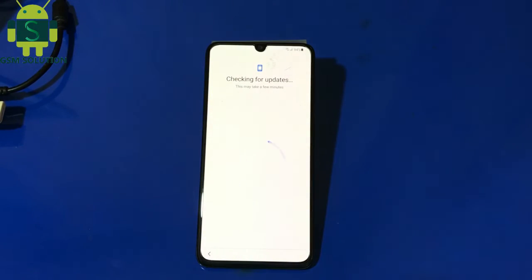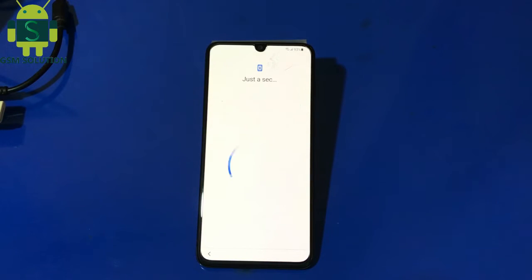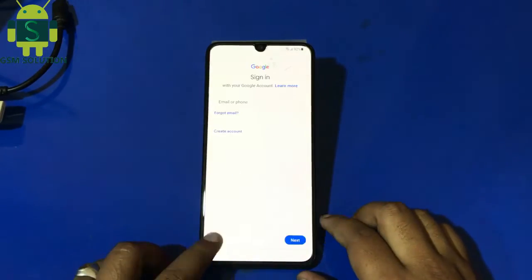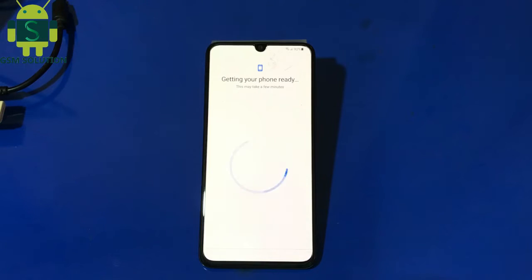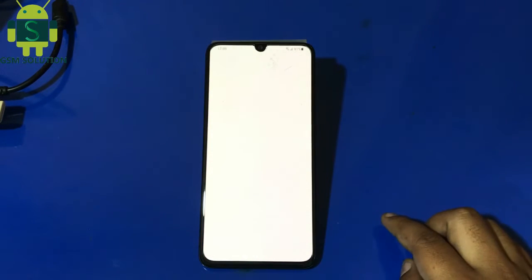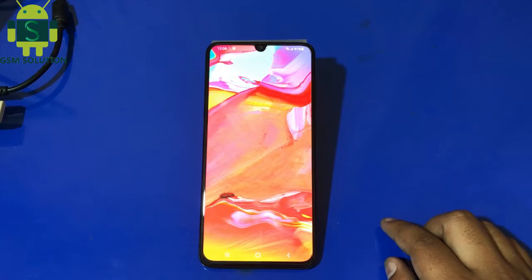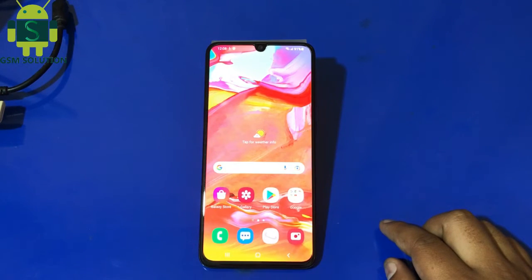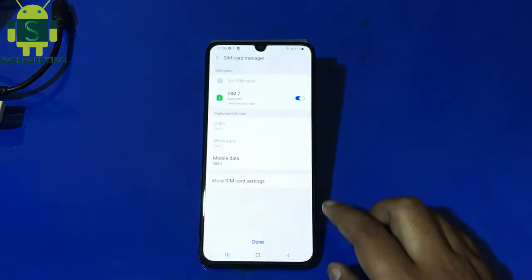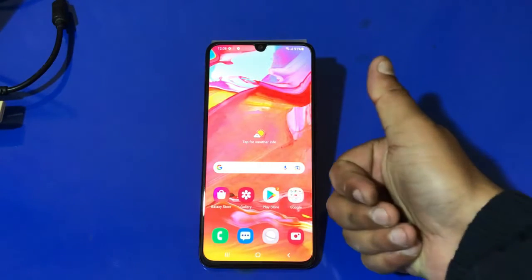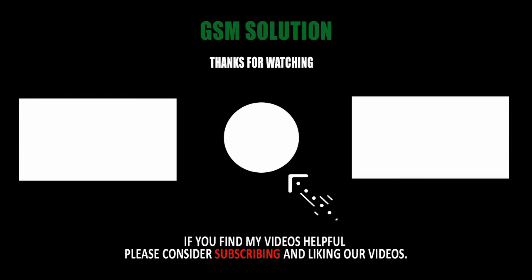Now step by step, click next to open the menu. Samsung Android 11 and Android 12 Google Account Bypass 2022 latest method completed. Thanks for watching my video — please support me by liking, sharing and subscribing to my channel.